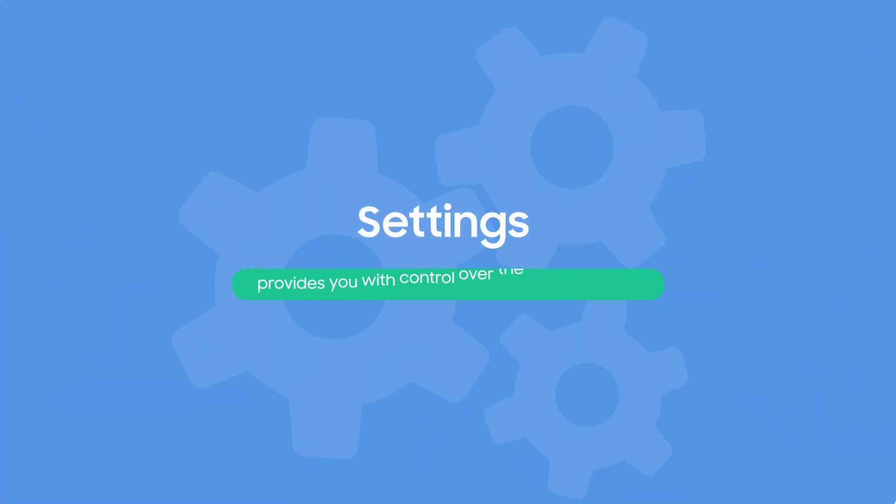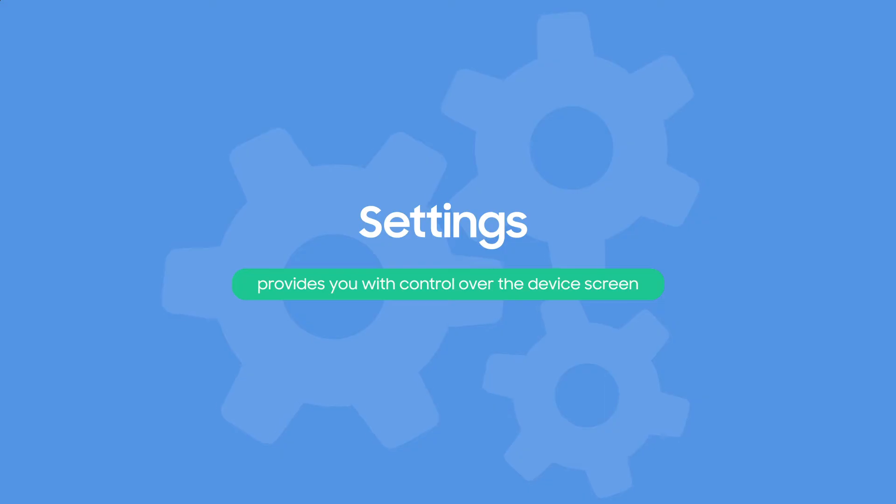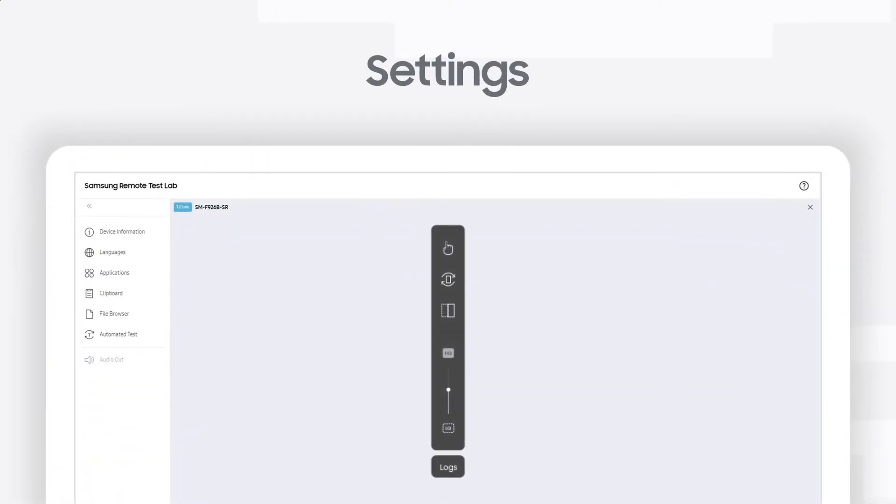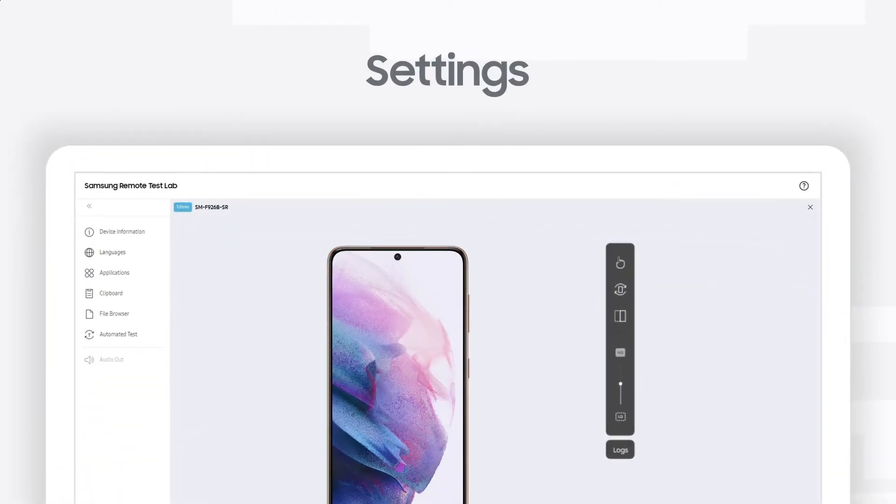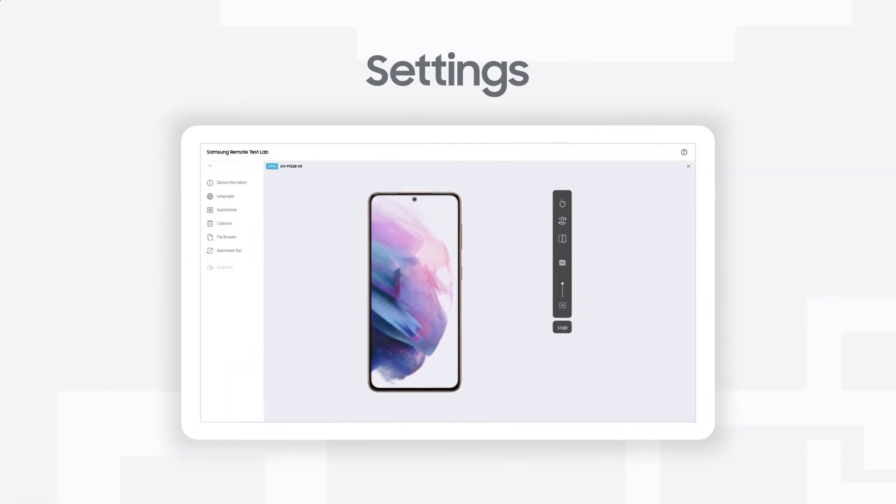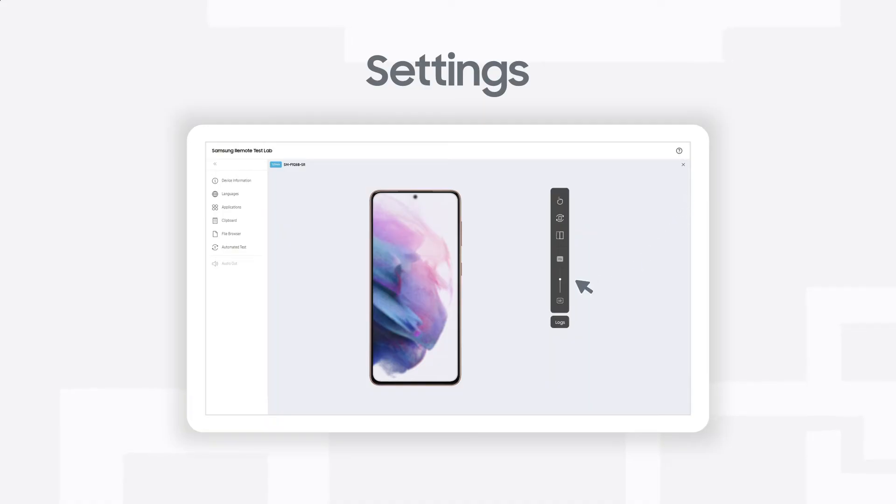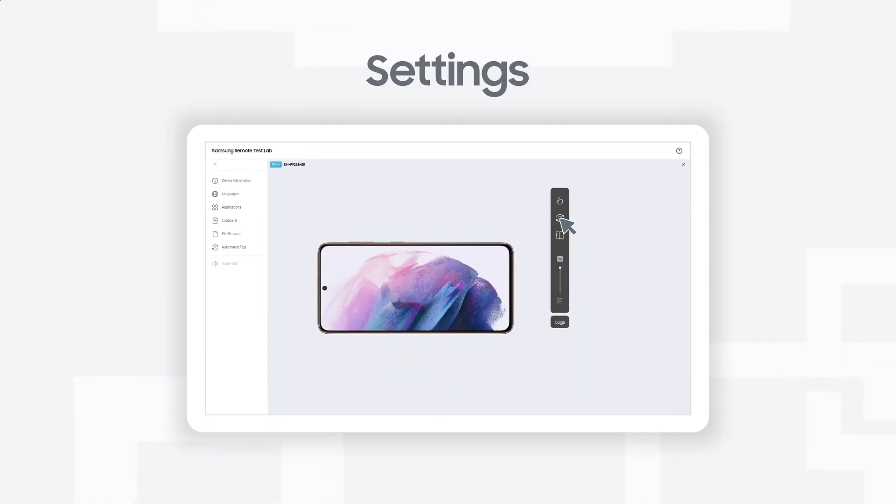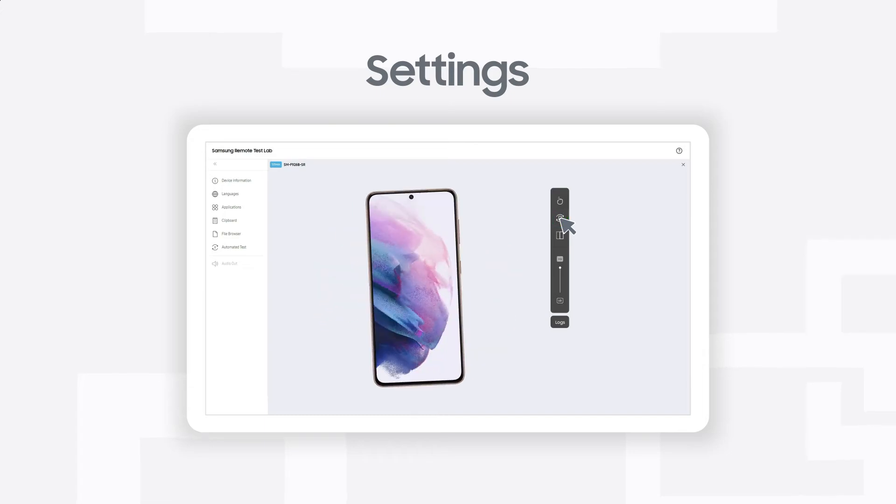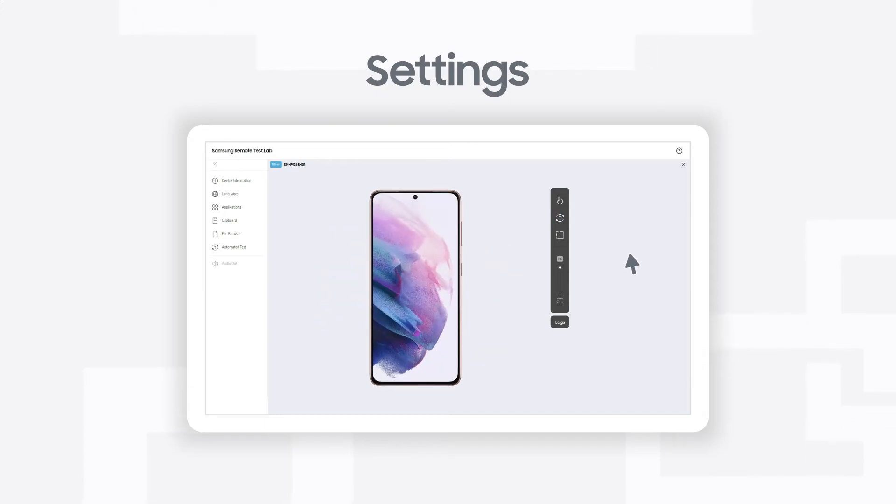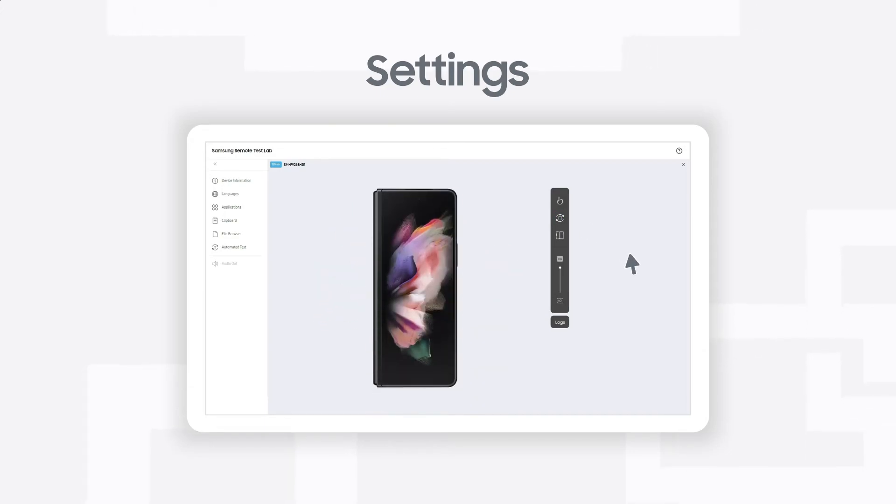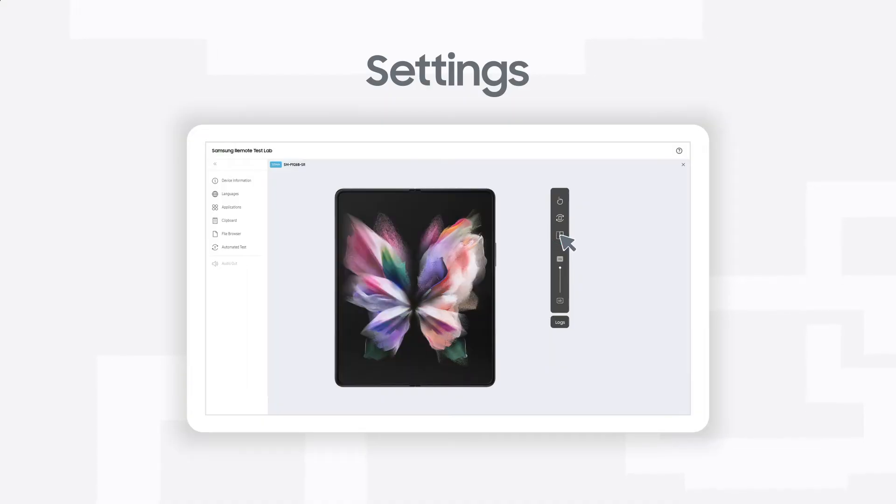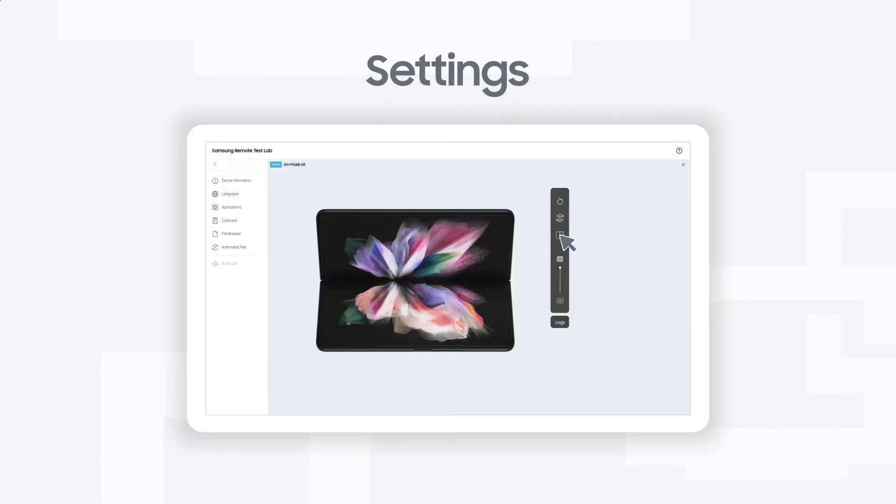Settings. The Settings feature provides you with control over the device screen. You can set the streaming quality and use rotation to rotate the device screen to either portrait or landscape. For foldable devices, we provided folded, unfolded and flex screen modes.